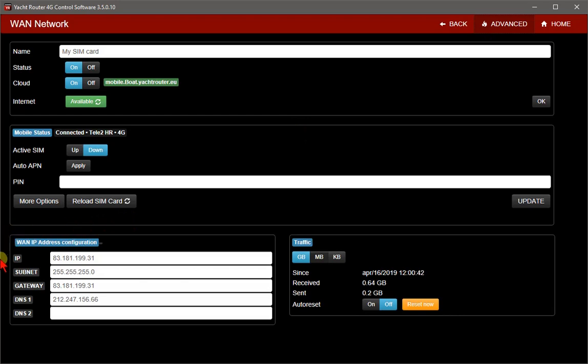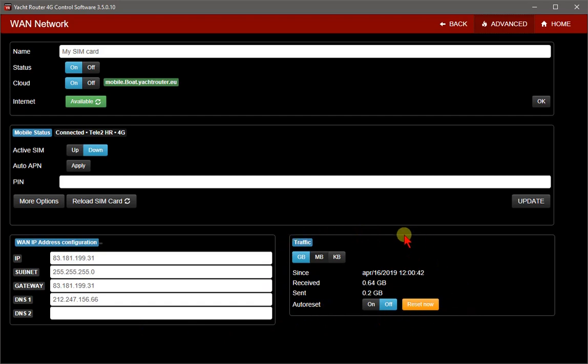On advanced section, you can see your current network details. And on the right side you can see traffic details. You can display traffic details in megabytes, kilobytes, or gigabytes.